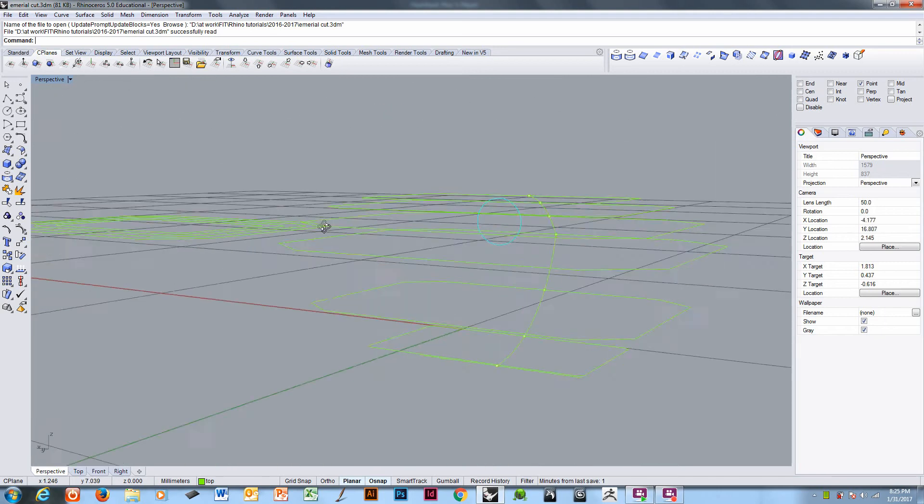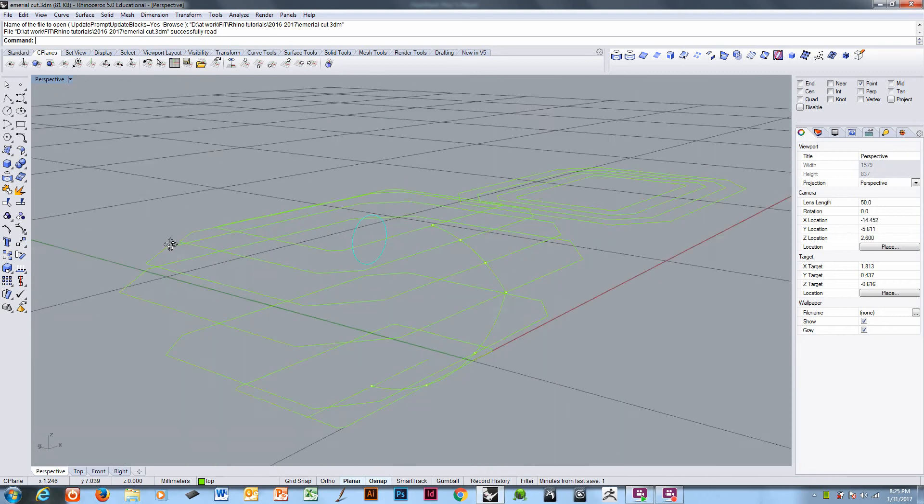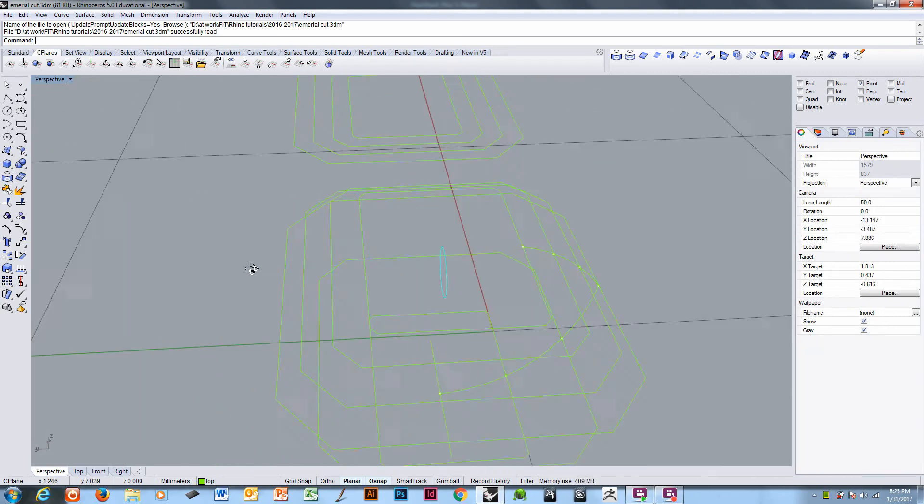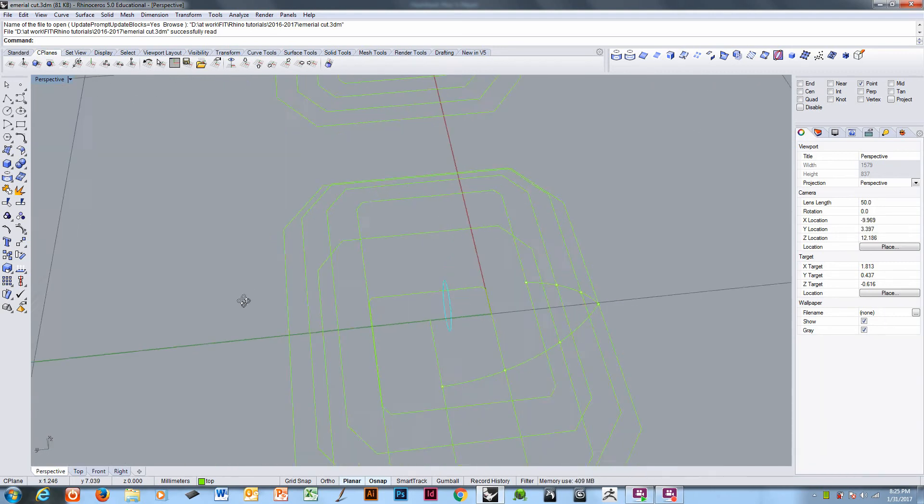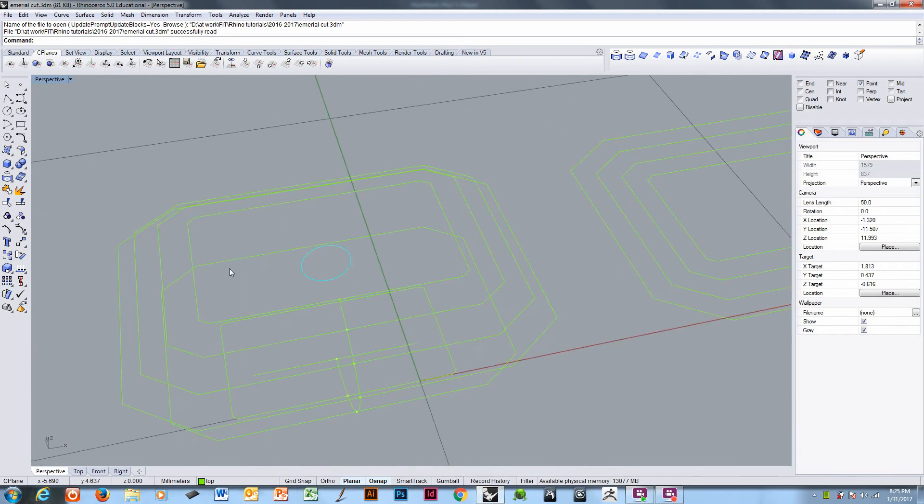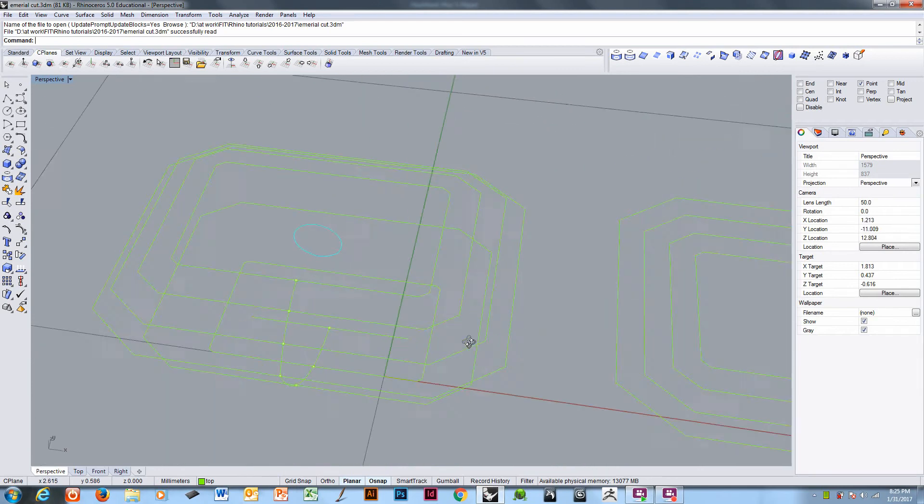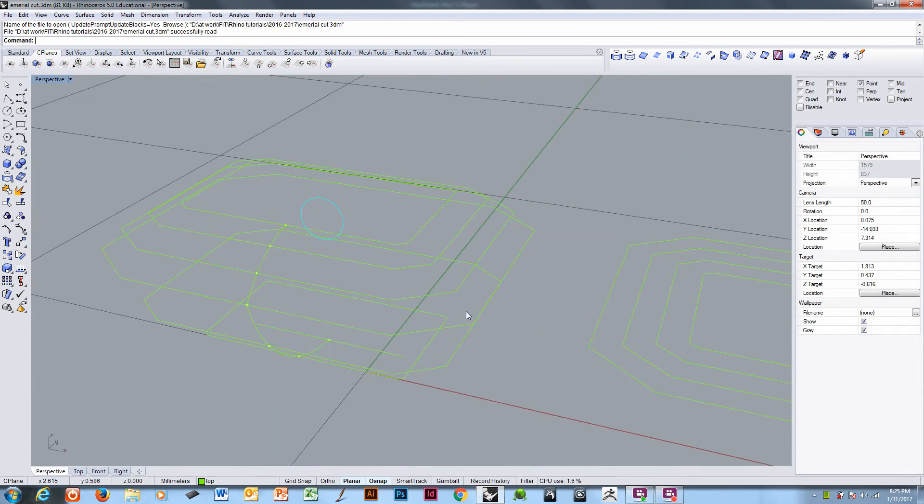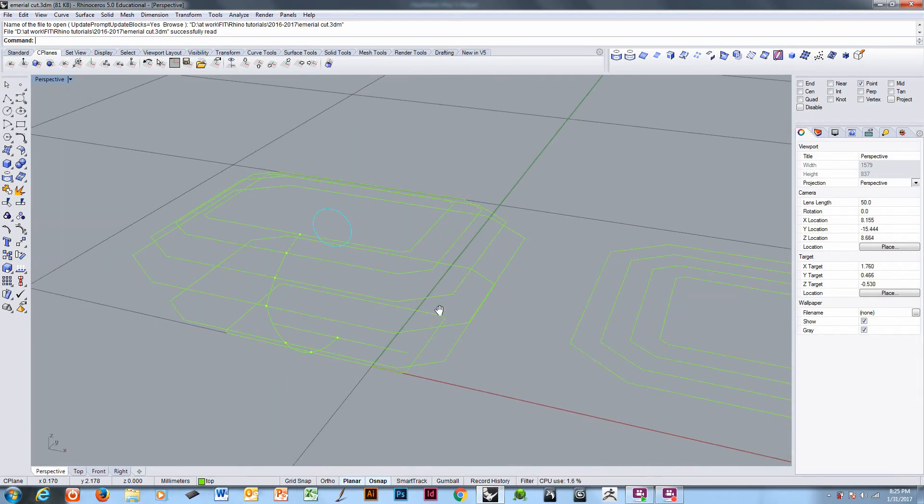Hi, this is Professor Kim Nelson from the Jewelry Design Department at FIT. Continuing along with this tutorial for Rhino, we are finishing up the modeling of an emerald cut stone.